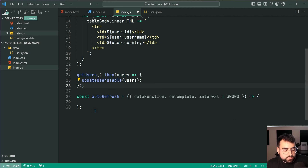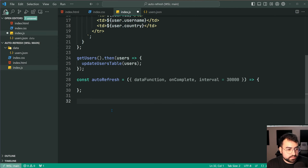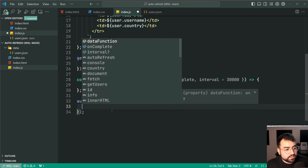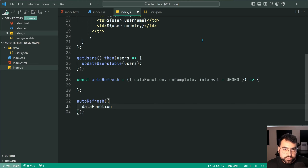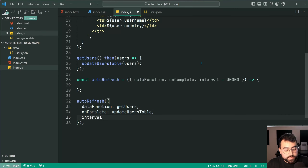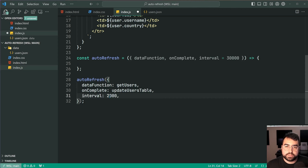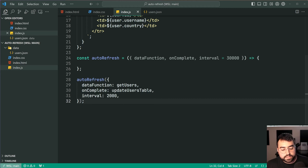So how do we call this function for our own getUsers scenario? We can just hop down and say autoRefresh, passing in an object. Because we used object destructuring, VS Code is going to automatically give us the list of suggested properties. Let's provide a data function — the data function is going to be getUsers. The onComplete is going to be updateUsersTable, and the interval we'll make two seconds so I can show you in the video without waiting too long. I can now get rid of the top getUsers call. If I save this and go back in the browser, nothing is going to work yet — so let's implement the autoRefresh function.